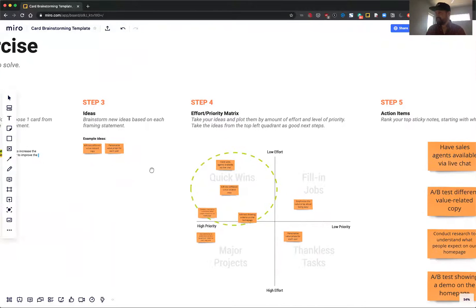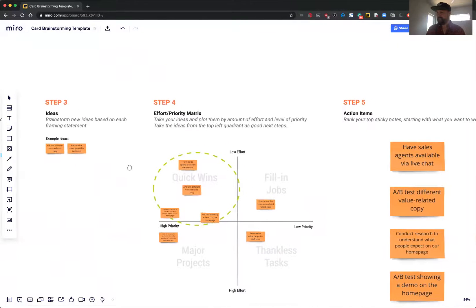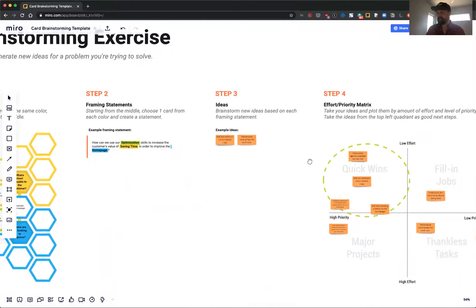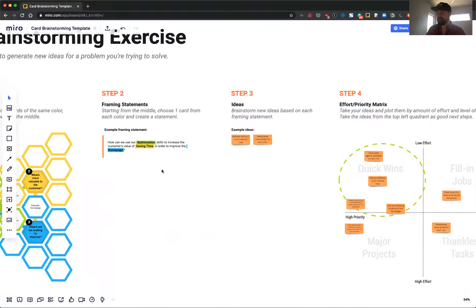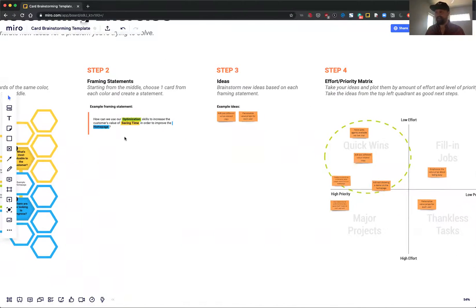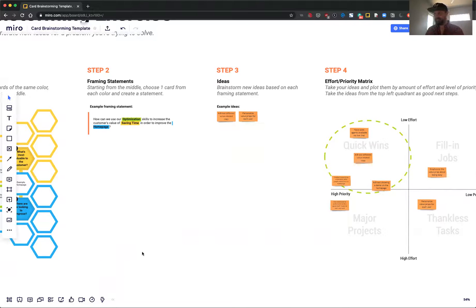Then the idea is to take those. You can have as many or as few as you want. I found that it's pretty easy to generate these framing statements and then have five to ten to choose from, come up with a bunch of different ideas for each one.